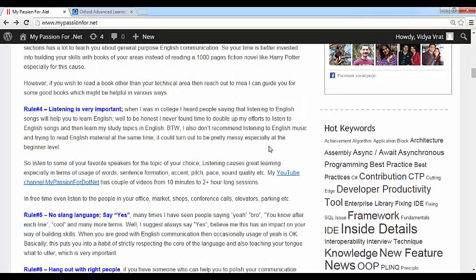Rule number four: listening is very important. Many times people think it's only about speaking, but communication is a two-way process — you speak, you listen, you listen, you speak. The best recommendation is to listen to a news channel or, if you are learning technology, listen to YouTube channels with speakers you like. You should listen to multiple people so you learn different ways of speaking. There is always an opportunity to learn from someone.